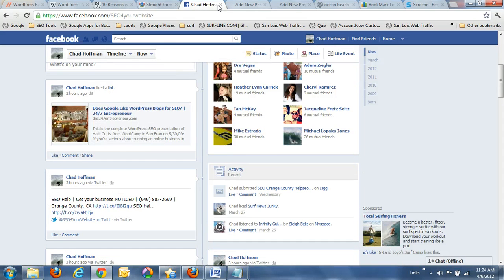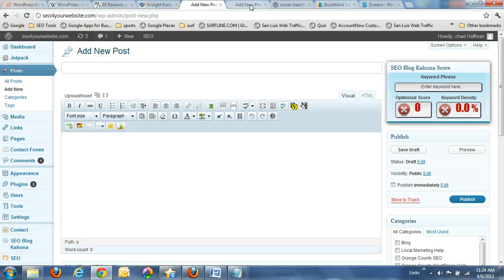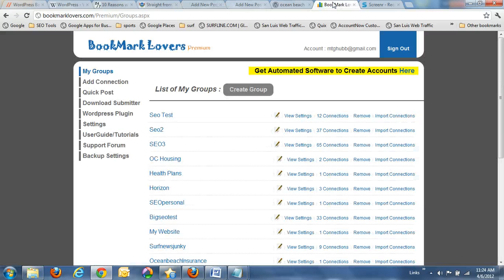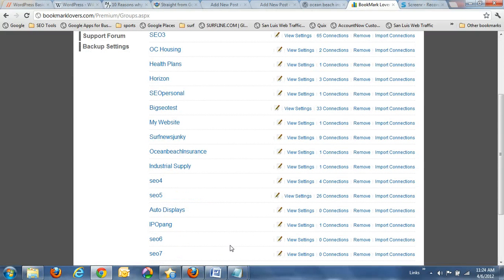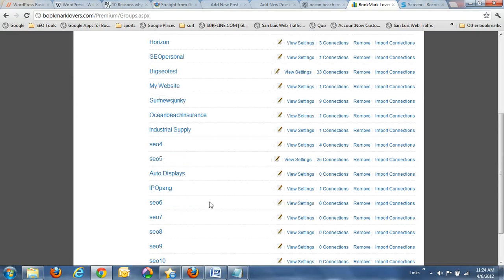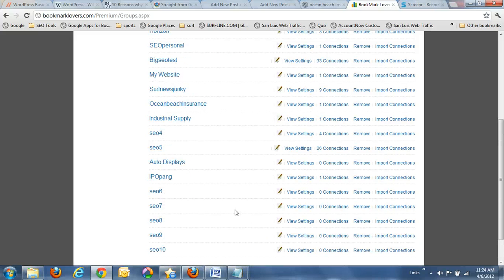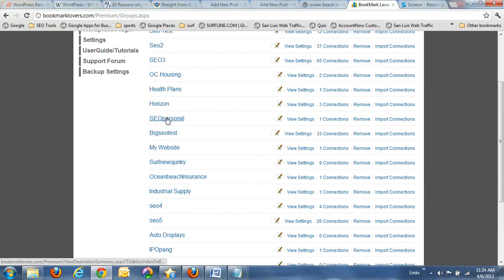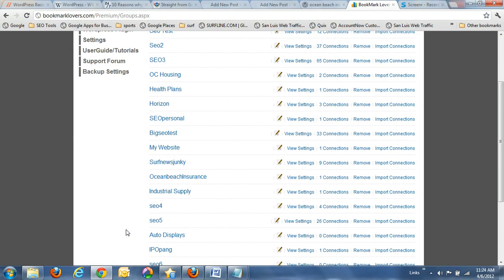That's my Twitter account. I don't have my Twitter account open. This is what we set up for you. This is Bookmark Lovers. These are basically social networks. You know, for each of our clients, we have these set up for you and then we just add thousands on top of that.